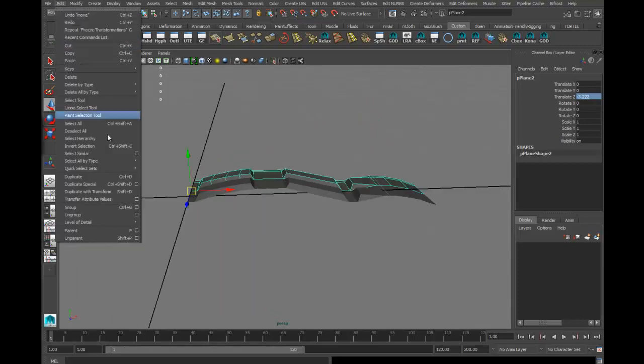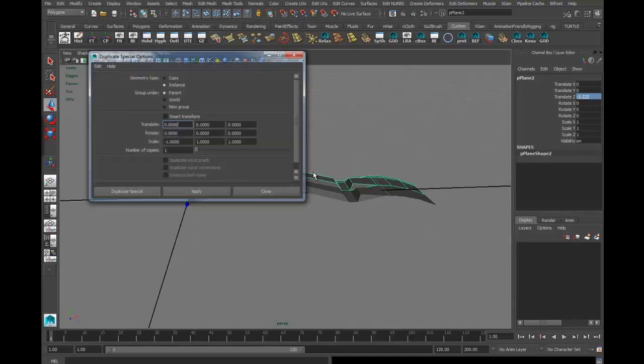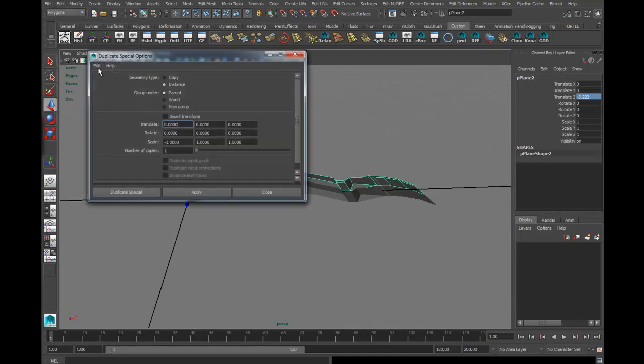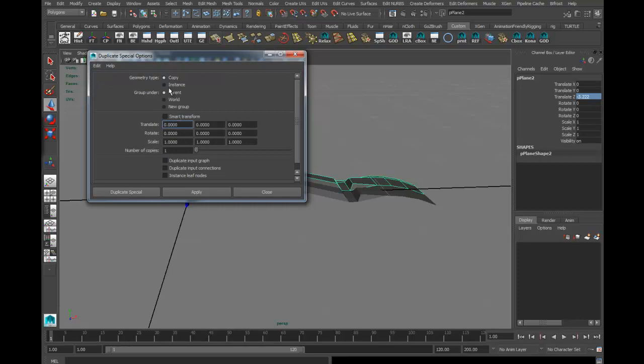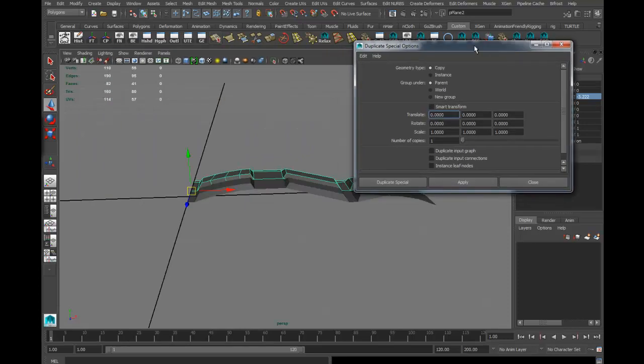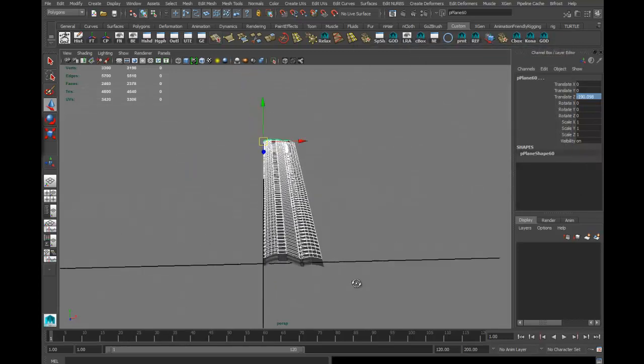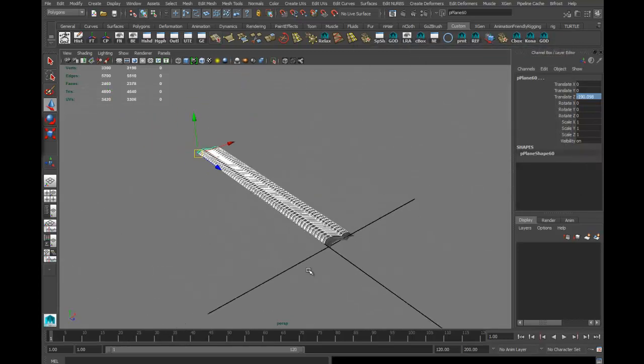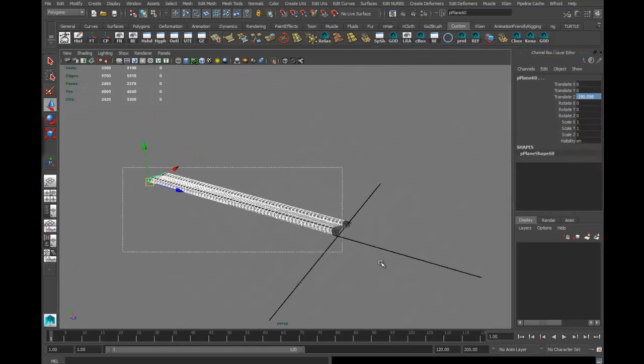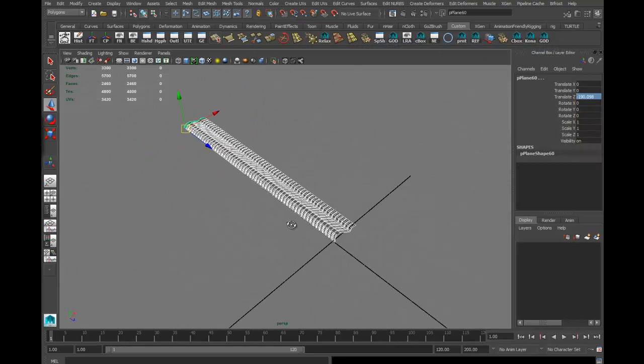Then I'm going to go to Edit, Duplicate Special, and reset it. I'll make it along the Z axis, so translate Z, Control V. Typically there are like 50 or 60 treads on a tire - I'm going to do 58, so it'll give me 60 in total. When I hit duplicate special, boom, got all these treads.